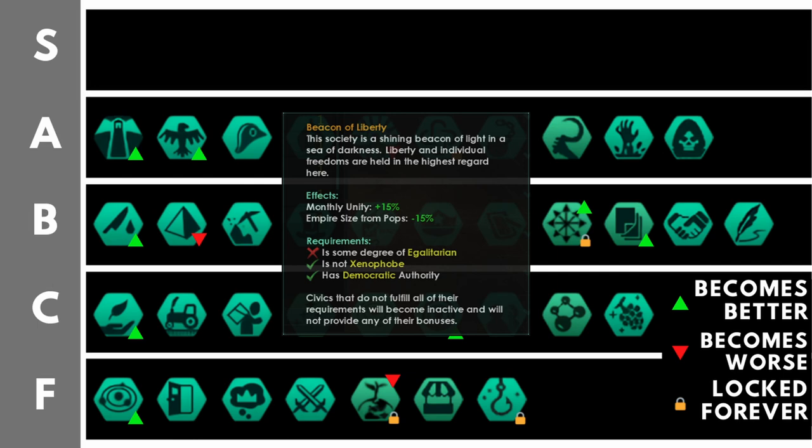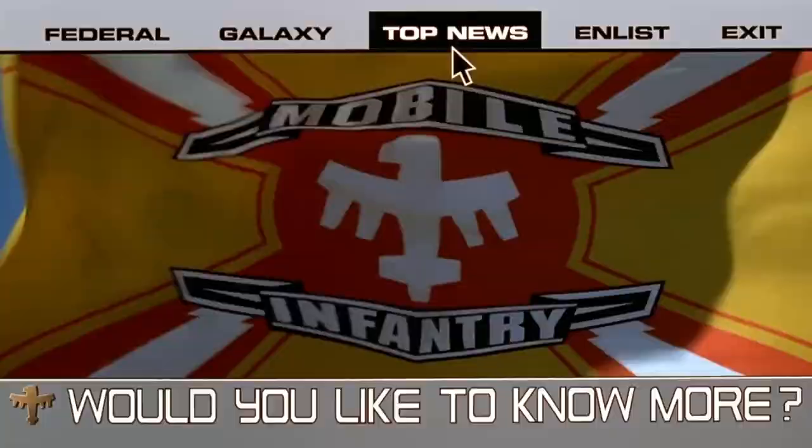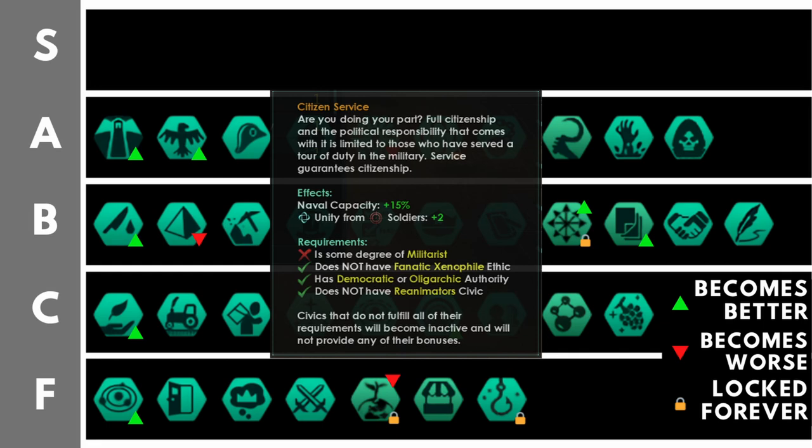Citizen service gives you plus 2 unity from soldier jobs, plus 15% naval capacity, and full citizenship pops must have full military service, and vice versa. Never forget! Service guarantees citizenship. Producing unity from soldiers is very, very good in the mid to late game. Additionally, that naval capacity bonus is really, really good in the mid to late game. At the beginning, 15% won't seem like much, but when you get up to 1000 or 1500 naval capacity, an extra 150 to 200 is a whole additional fleet.